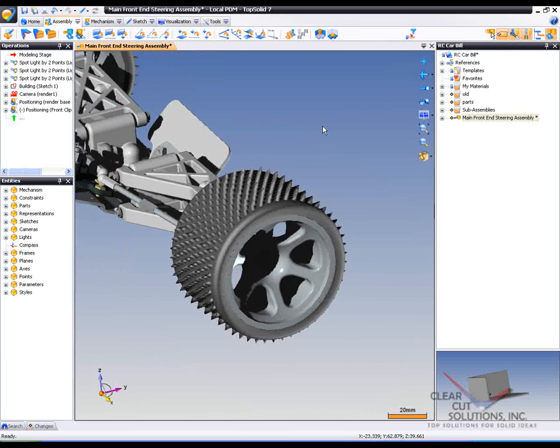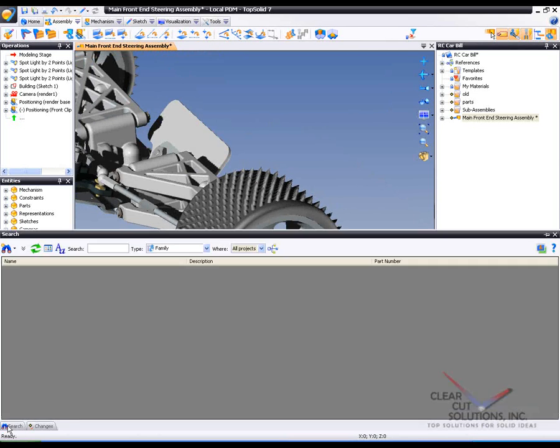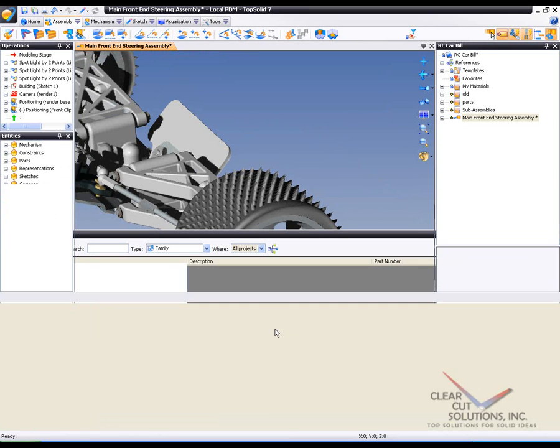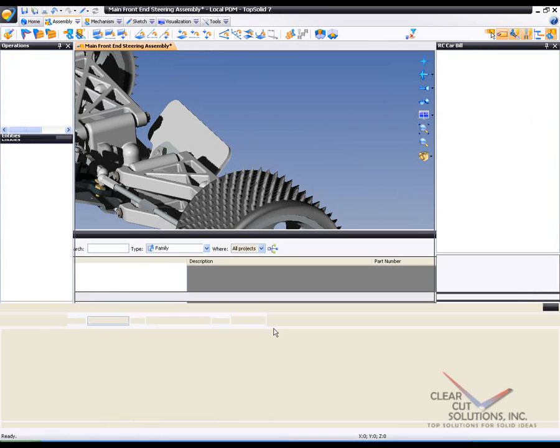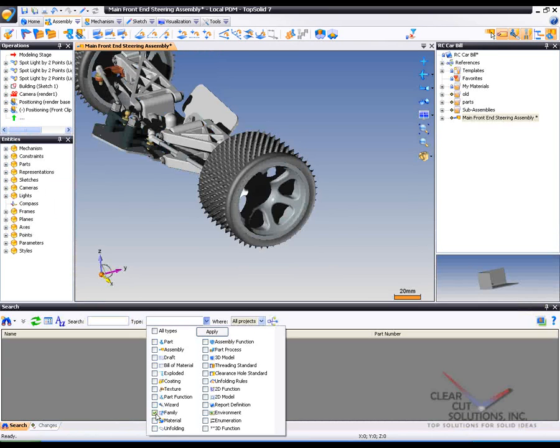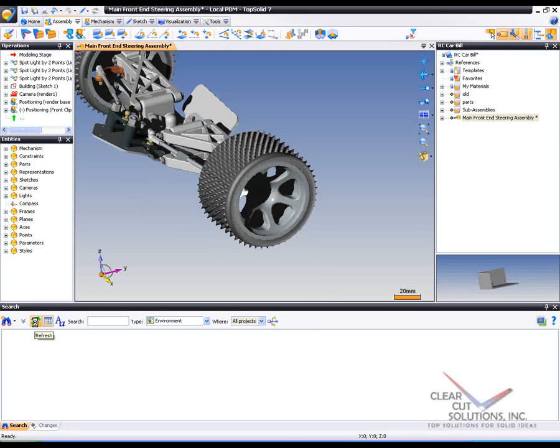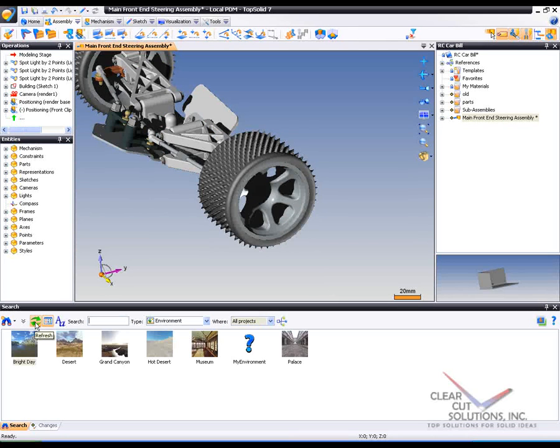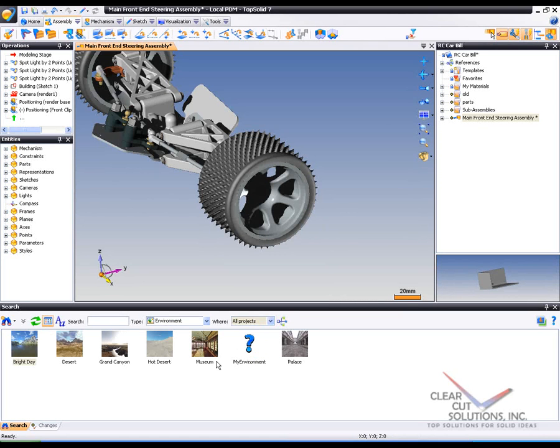Now, another little feature of TopSolid is this. When working with the rendering mode, I can go in here and I'm going to pin this up real quick. And I'm going to change my family to be looking for environments and show bitmap images of them. And here I'm going to drag and drop an environment into my design space. The whole idea of the environment is this.